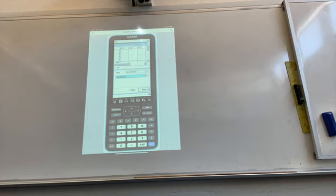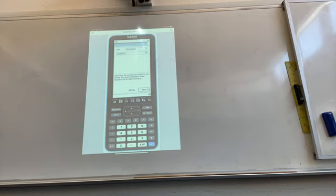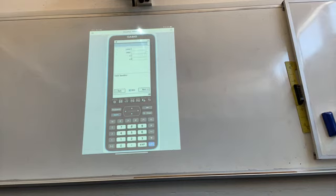Tap on Help — it gives you all the information you need. Tap Next and you'll see fields for lower boundary, upper boundary, sigma, and mu.